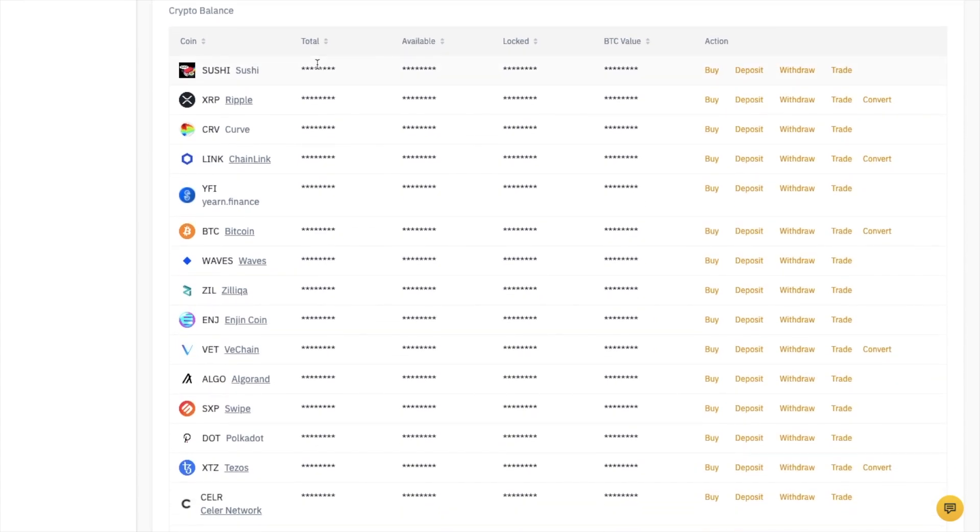This displays a list of all your available fiat and crypto balances. I've got some Sushi tokens that I'd like to withdraw, so I'll head across to the right of Sushi and select Withdraw.